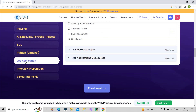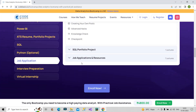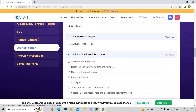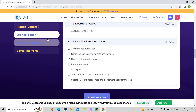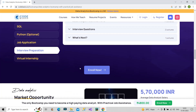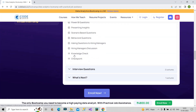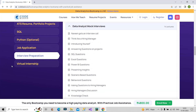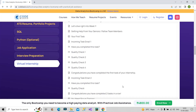Next is the job application part, where they will guide you on online credibility, your seeker project portfolio, and how to apply for jobs — what strategies to use and what resources are available. After that comes the interview preparation section, where you will be provided with mock interviews and interview questions to help you prepare. The last component is the virtual internship, which is four weeks long.